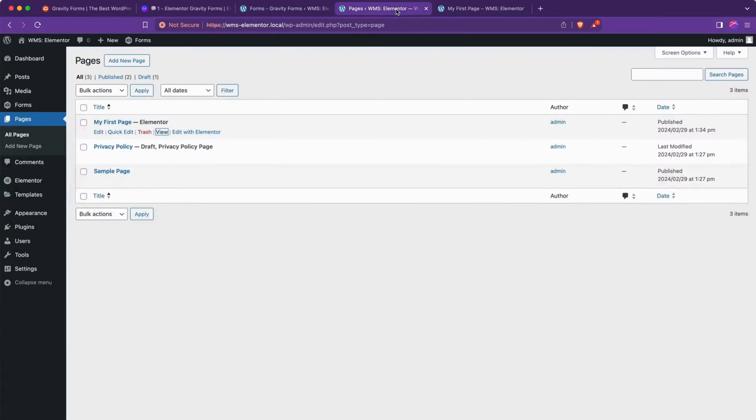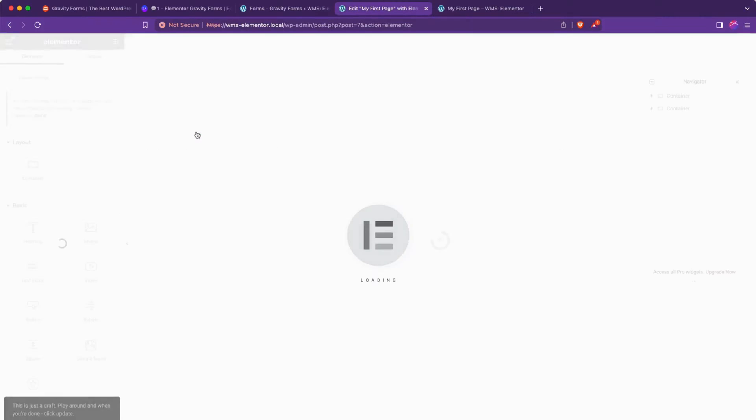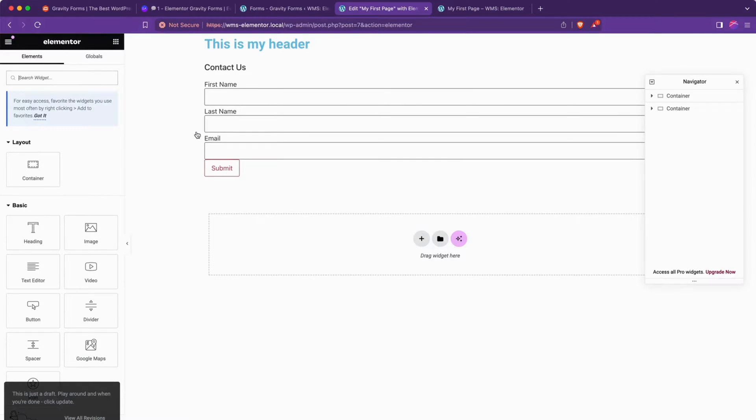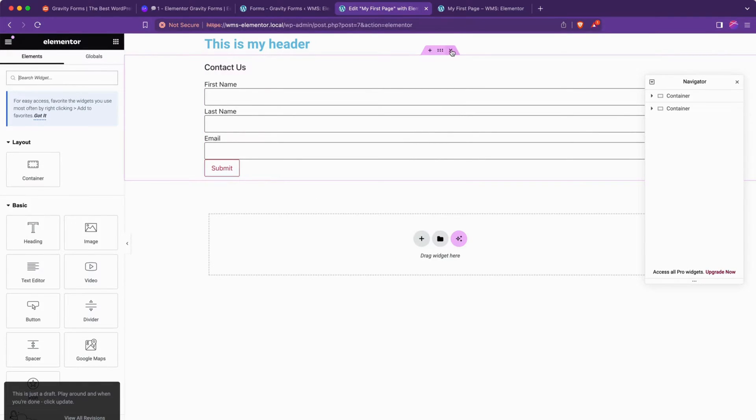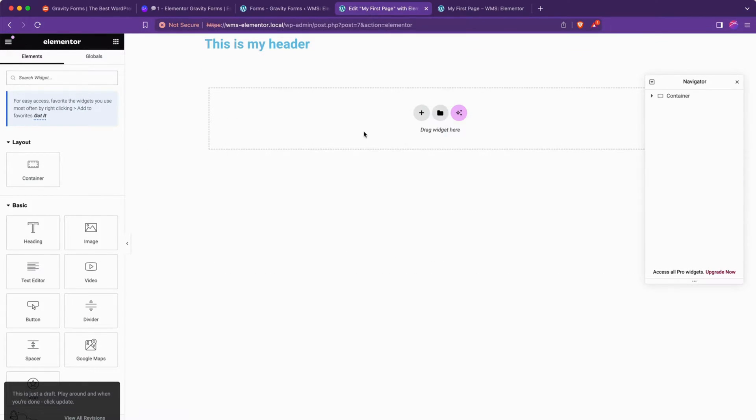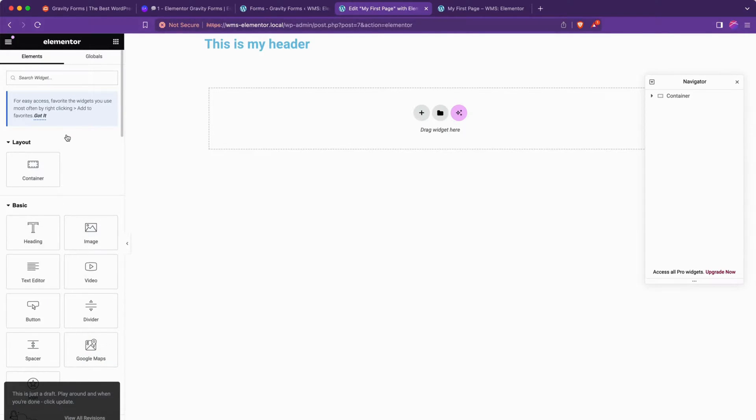We're going to go to our pages and hit edit with Elementor for the first page. You can see I've already added an example here. We'll go ahead and delete that for now. And if we look on the left-hand side, we'll see all the possible elements that we have available.